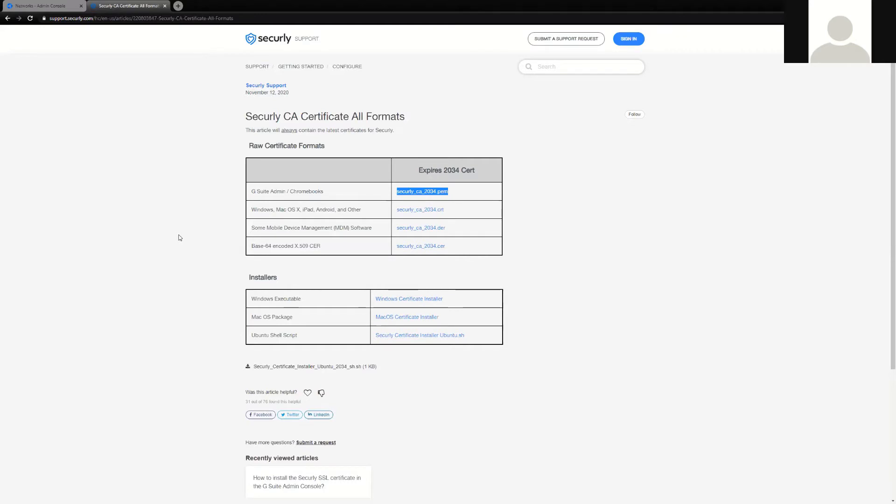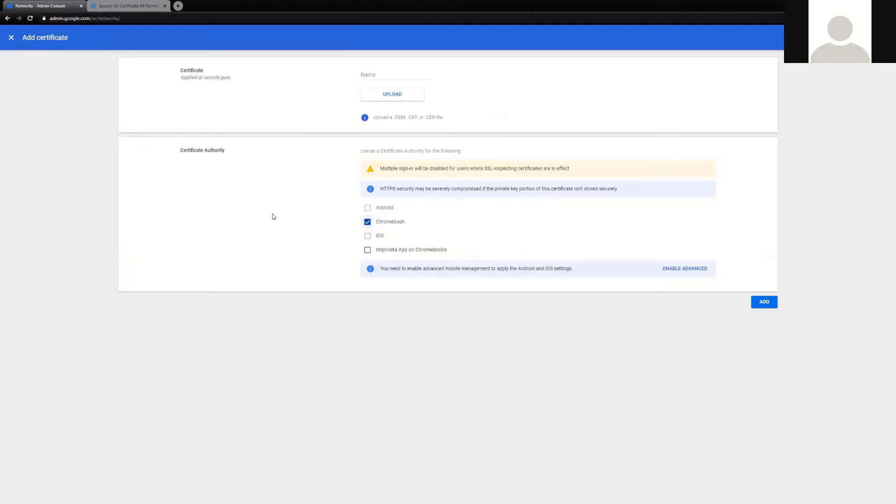As you can see, I've got the G Suite admin and Chromebooks certificate highlighted, which is what you would use in the example provided here.